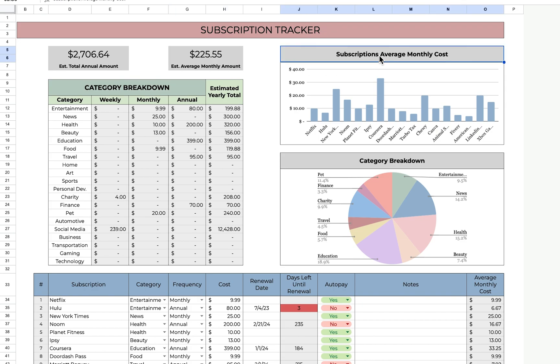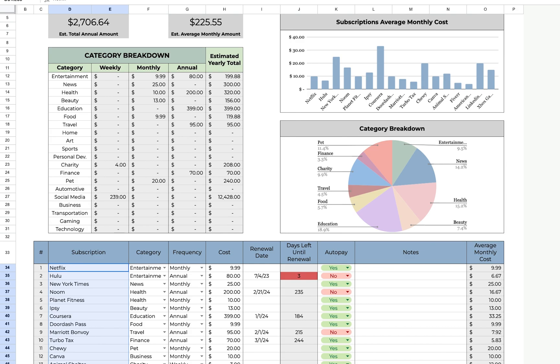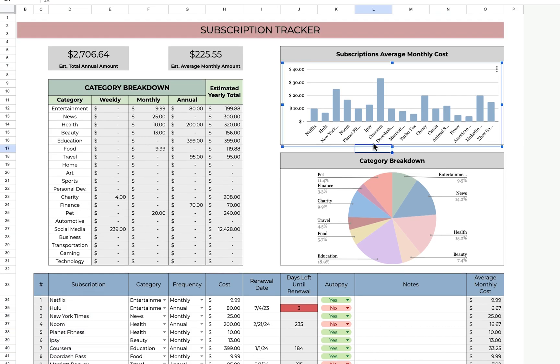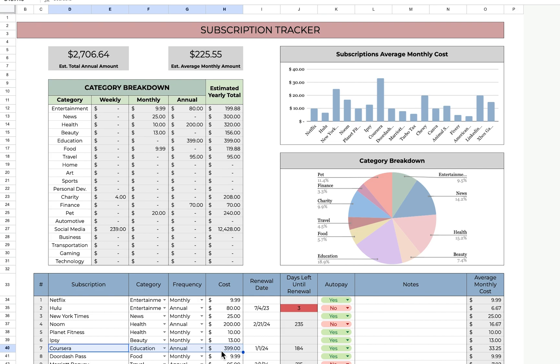Over here, this is the comparison between all of the subscriptions that you listed. Even though Coursera is an annual subscription, if I break that down monthly, I'm spending the most on that, about $33.